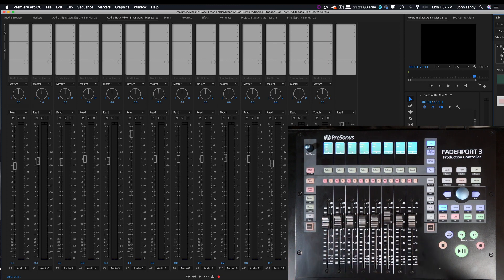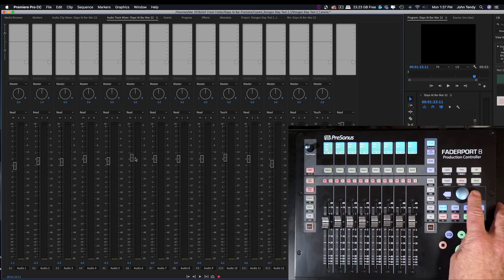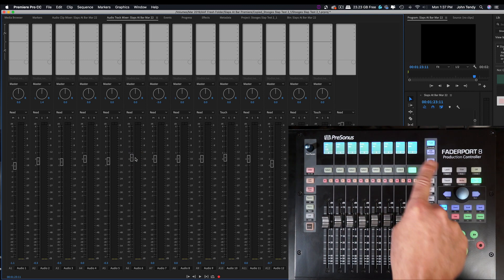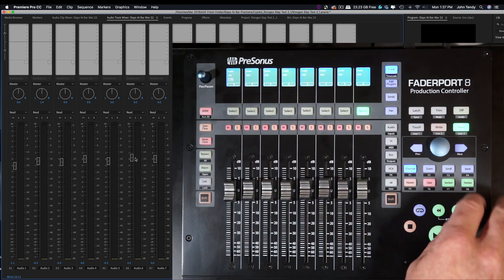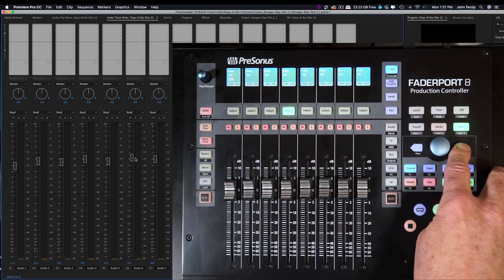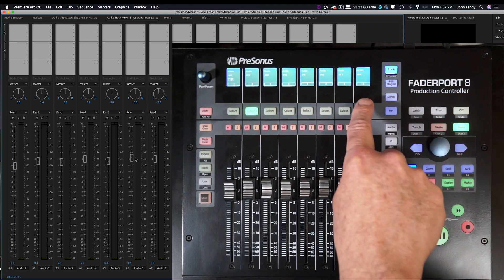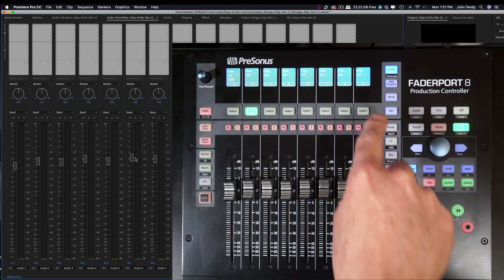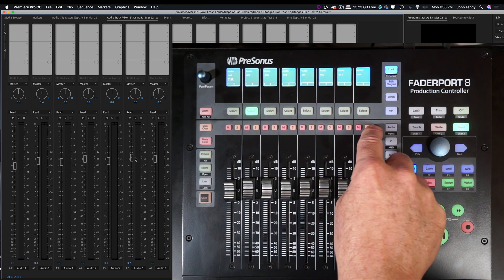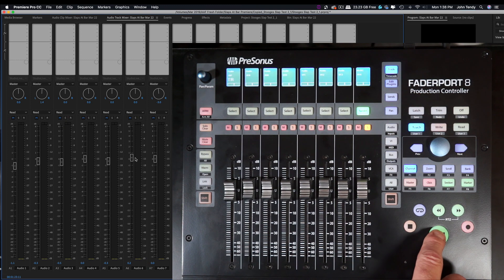Now, in this session there are 14 channels of sound effects. So all we have to do to see those other channels is just scroll. Let me hit select so you can see it's moving down the line. Channel 14 is the last channel, and that's the channel that has music on it. I'm going to solo it.